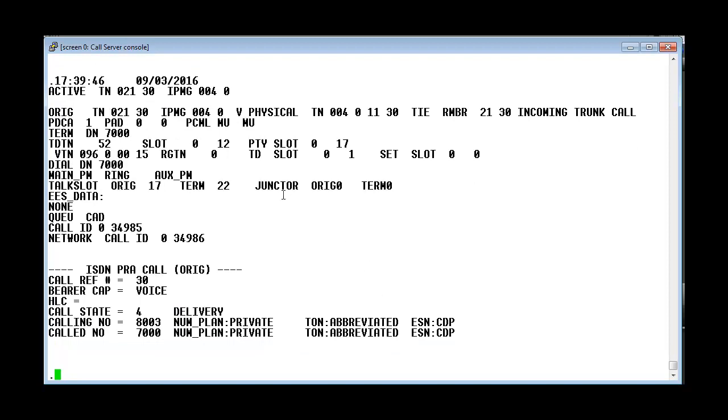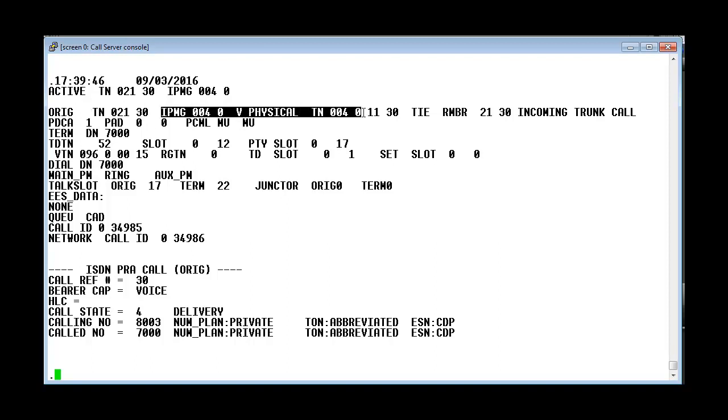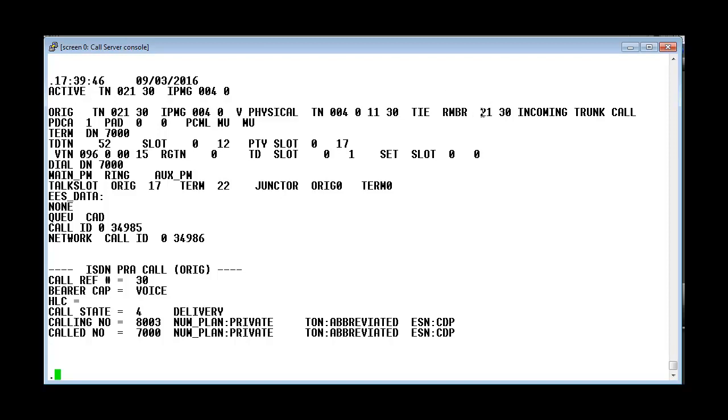Here we see that the call is now in the ringing state. The TN on which we enable the trace is this 2130. And this shows details such as the MGC used and the physical TN used. And also it shows the route number and the member number.